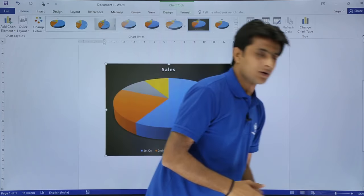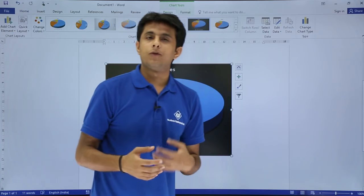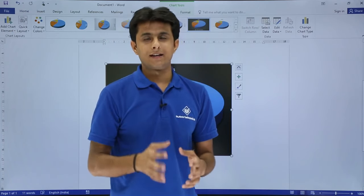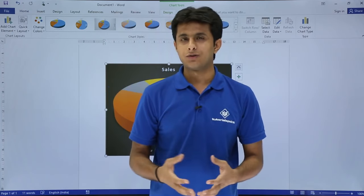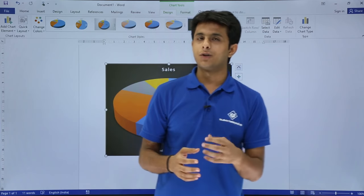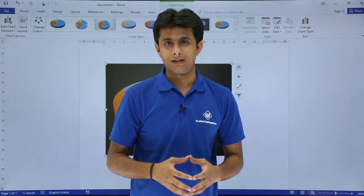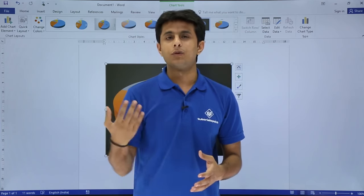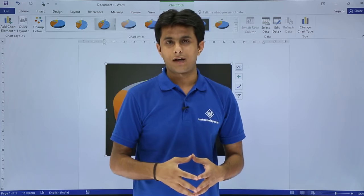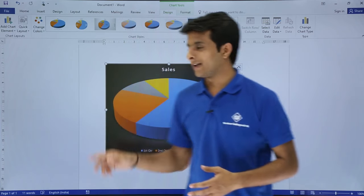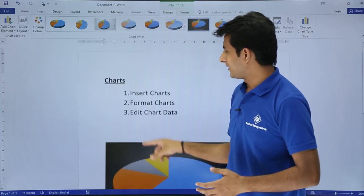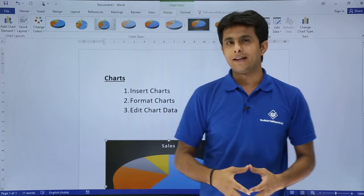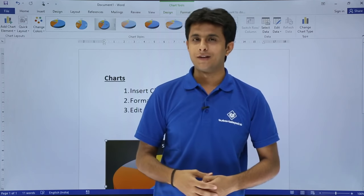This is how you can work on charts. But for more details related to charts, you can see the videos on Excel which are on the Tutorials Point website. I hope you have understood how to create a chart, format and edit the chart elements and edit the chart data. That's all for this video.